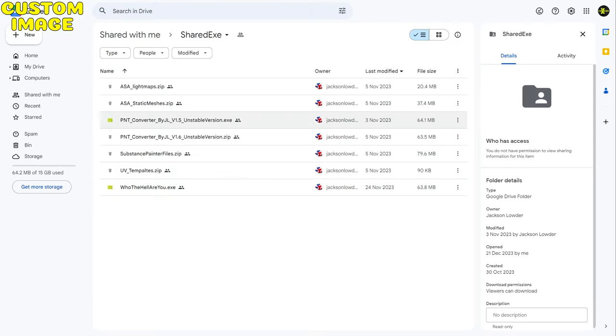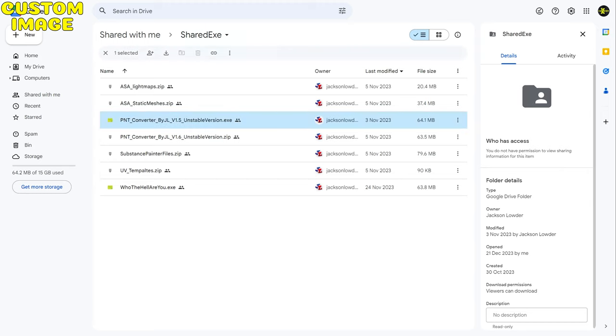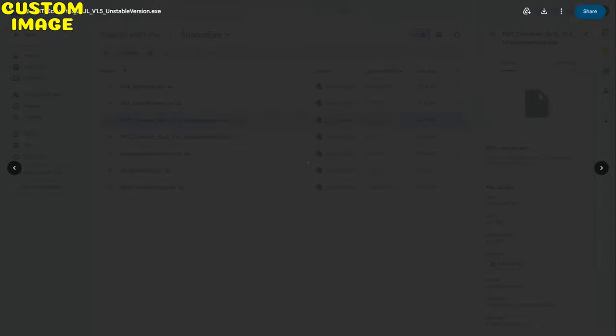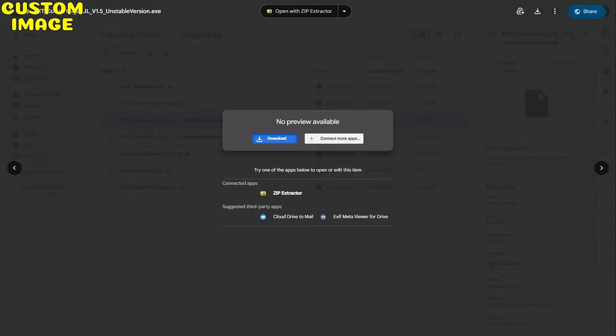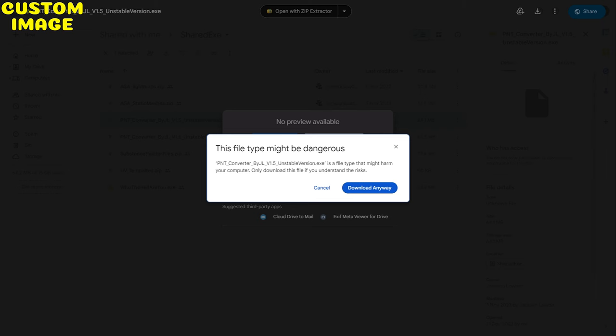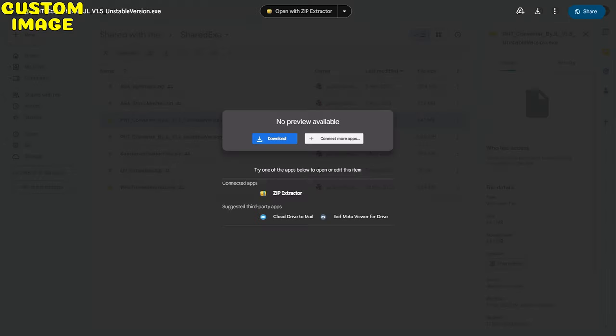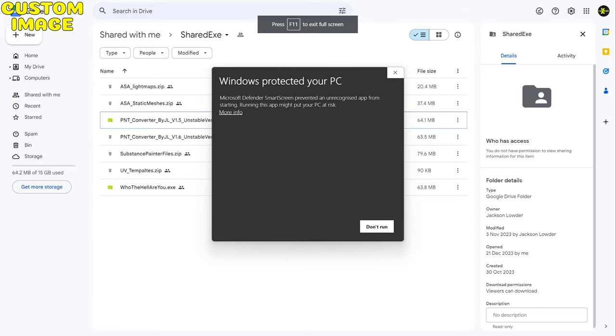Now, at the time of this recording, you want to download version 1.5. There is a 1.6 there as a zip file, but it didn't work for me, so download version 1.5. You get a warning—this file might be dangerous, download it anyway. Again, do it at your own risk. Then Windows will start warning you to click on more info and run anyway.